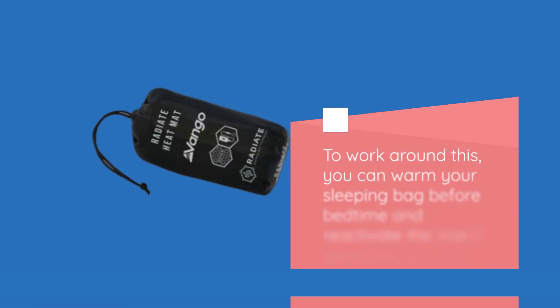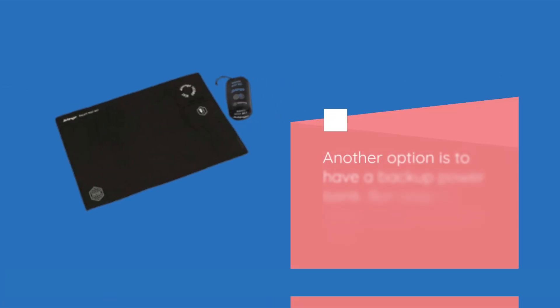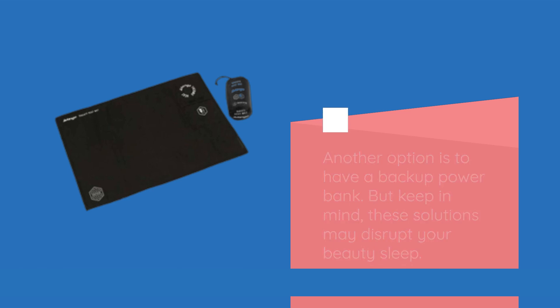To work around this, you can warm your sleeping bag before bedtime and reactivate the mat if you wake up cold. Another option is to have a backup power bank. But keep in mind, these solutions may disrupt your beauty sleep.